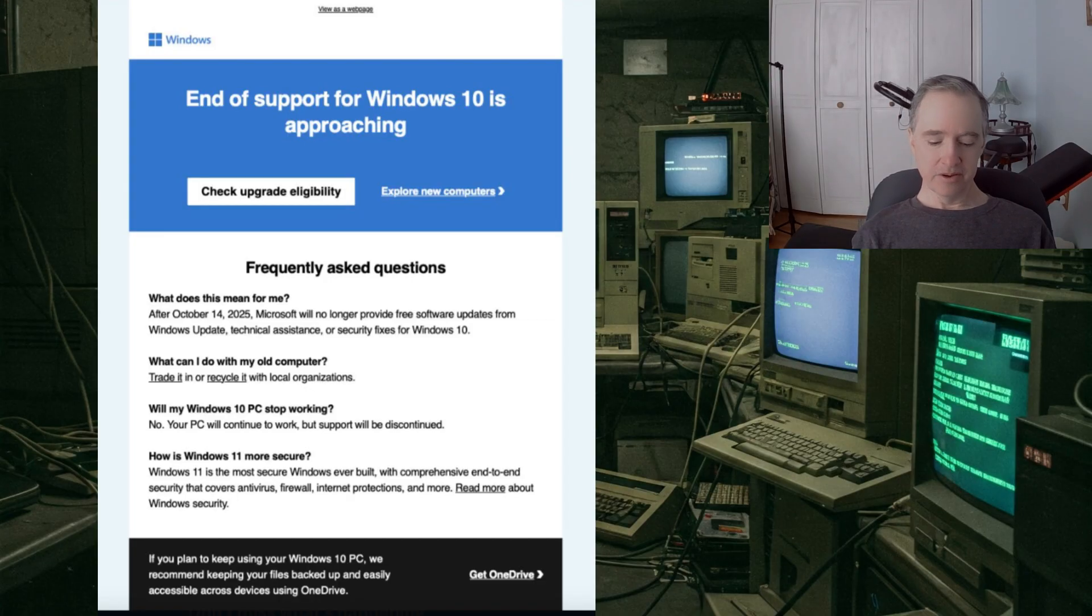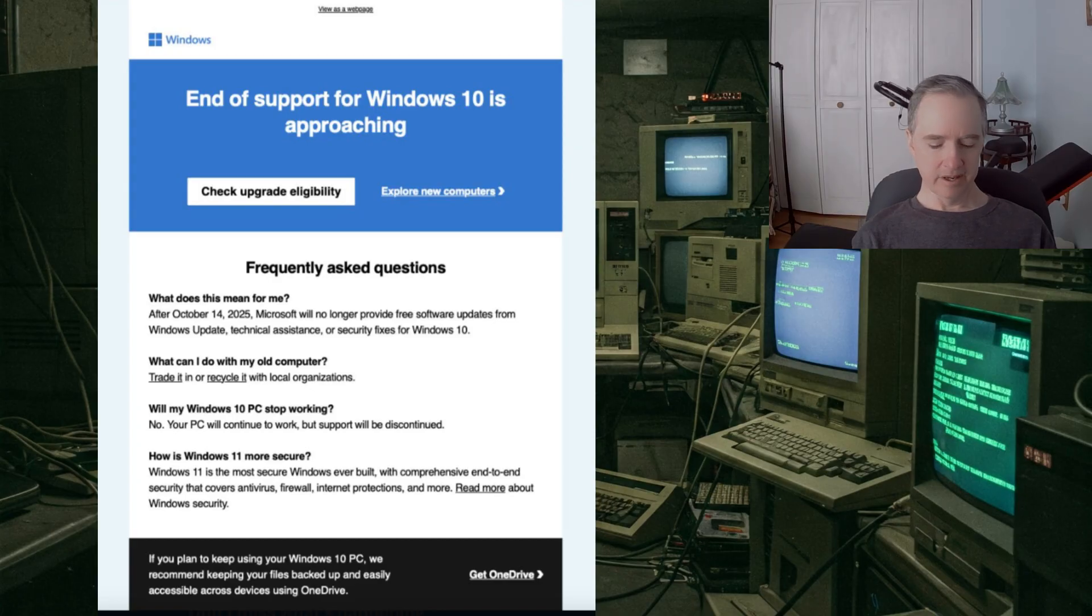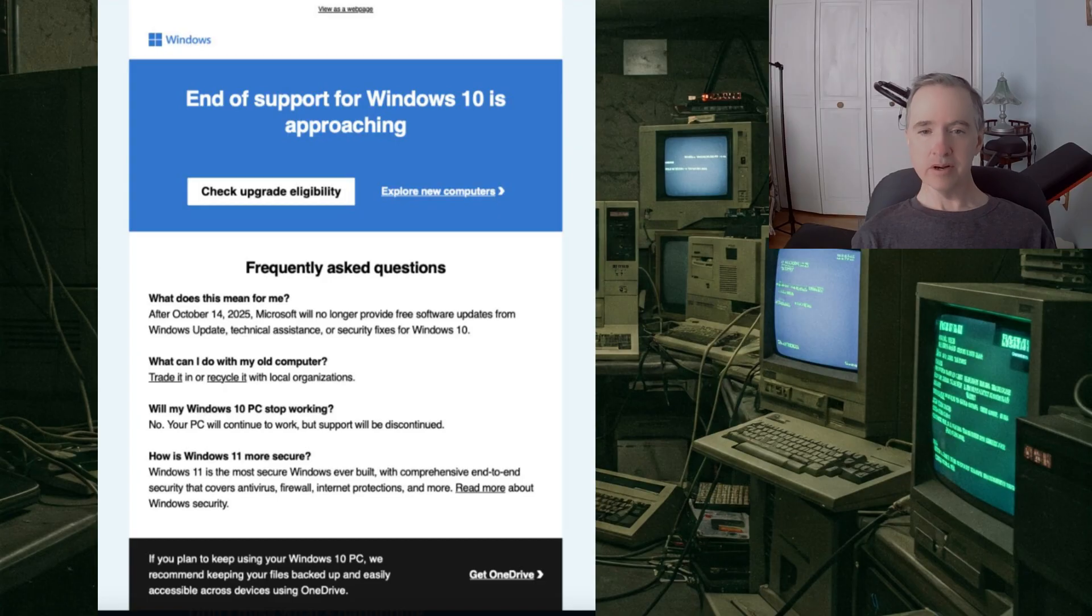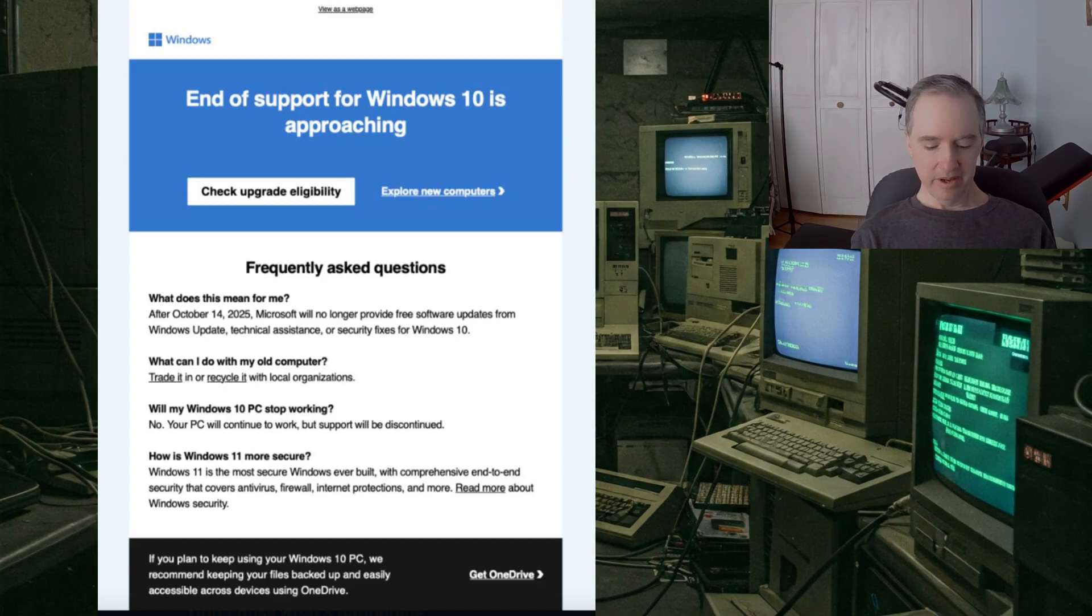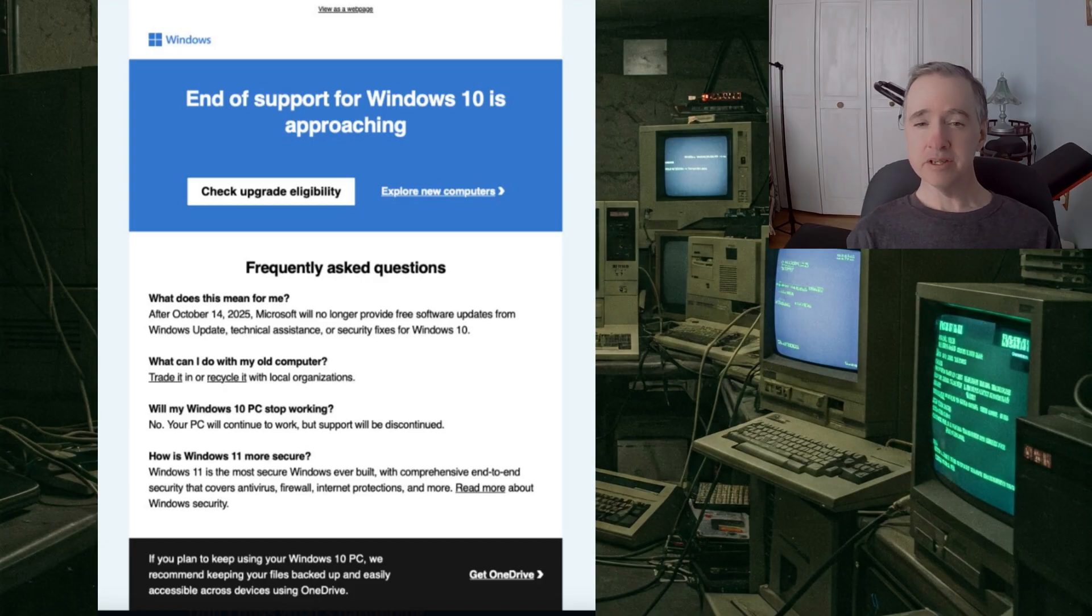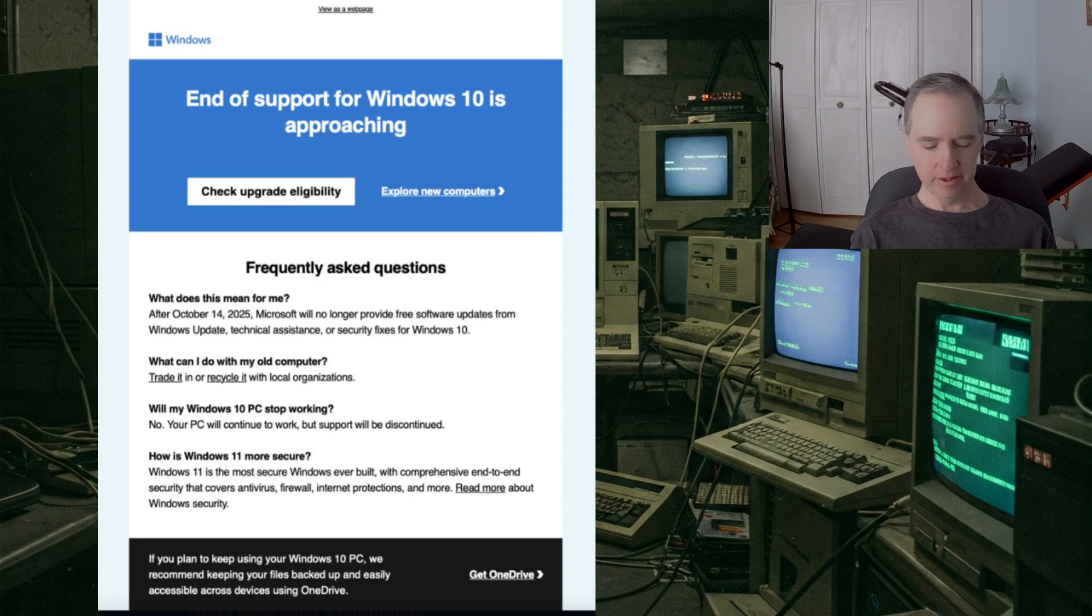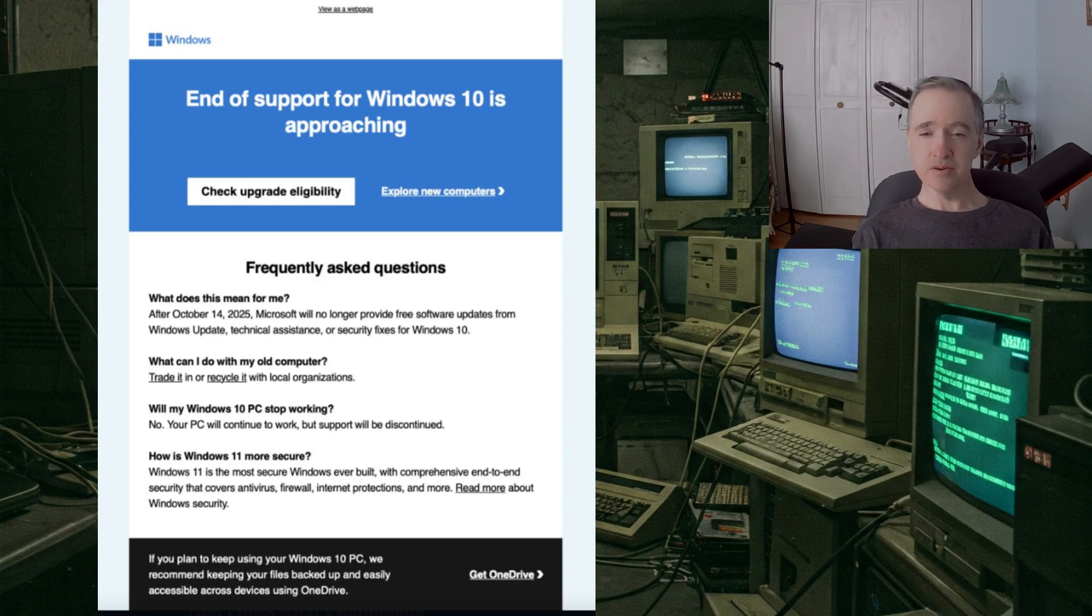Another section of this email goes on to say will my Windows PC stop working. Their answer is no. Your Windows 10 PC will continue to work, but support will be discontinued.